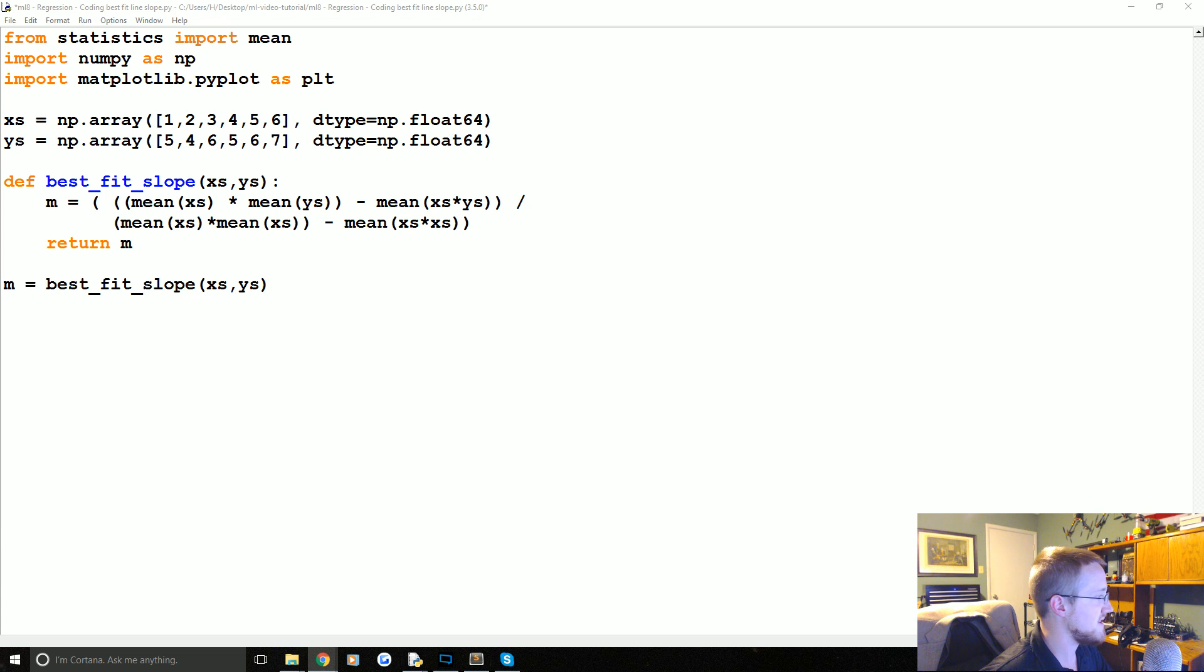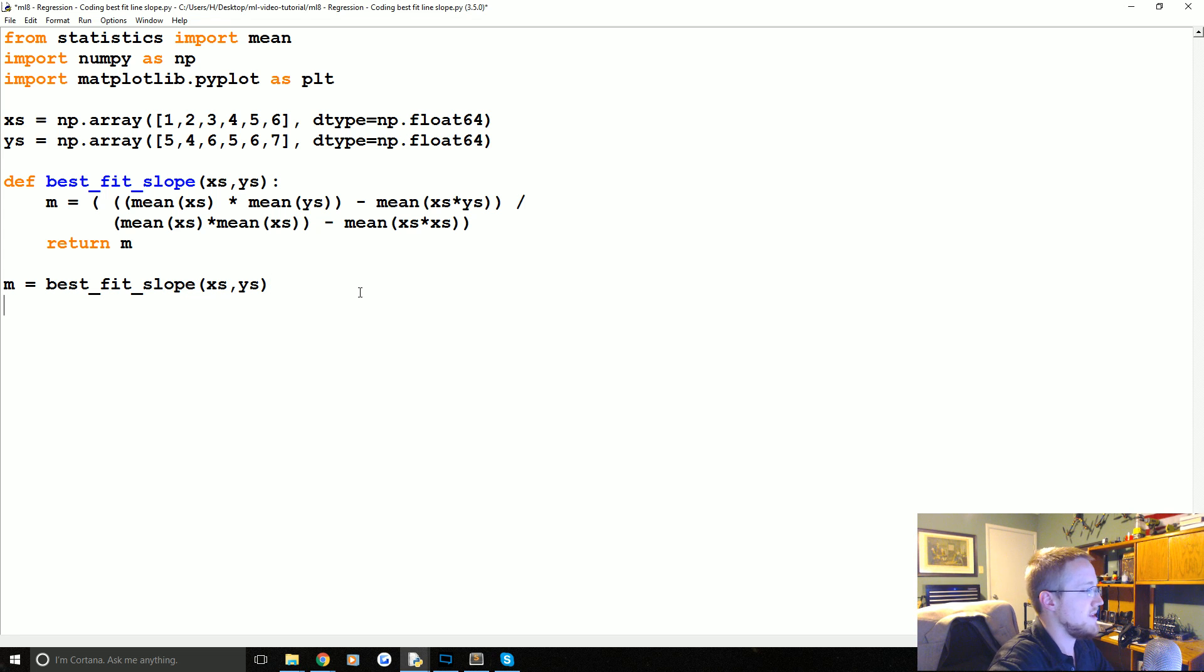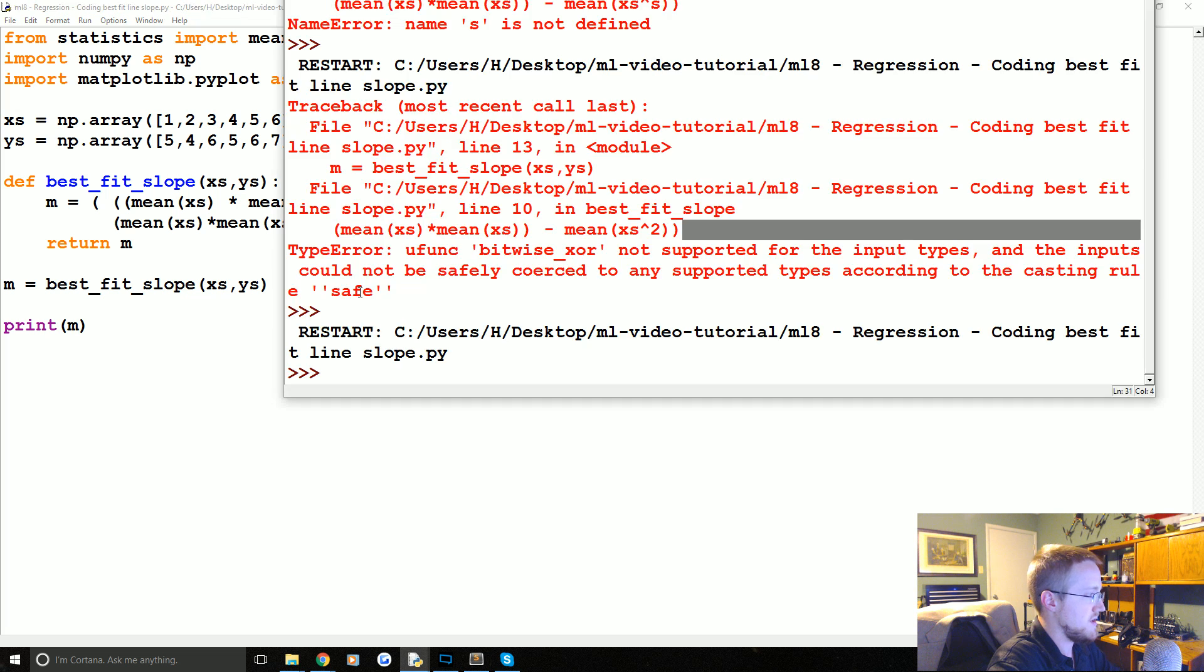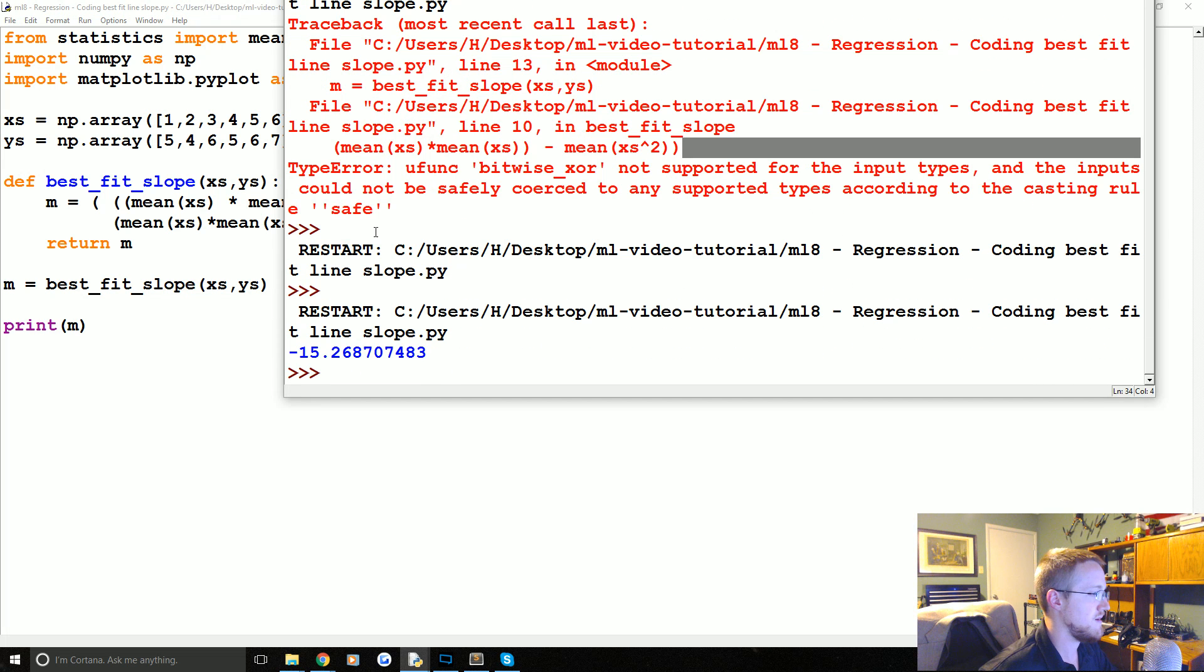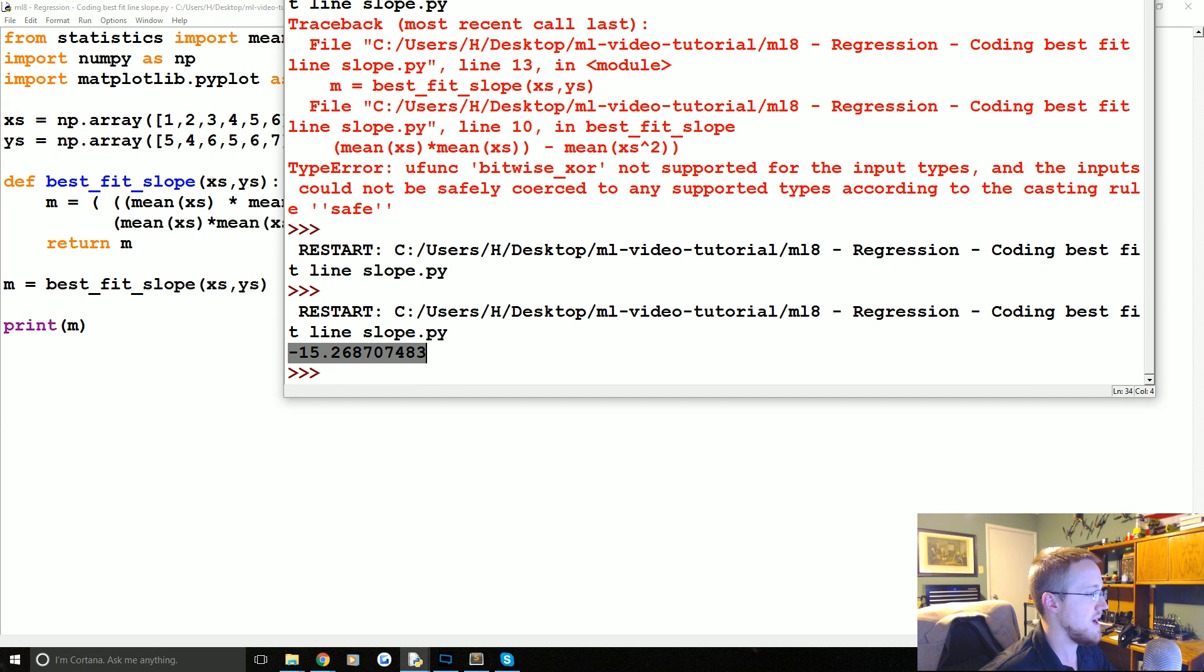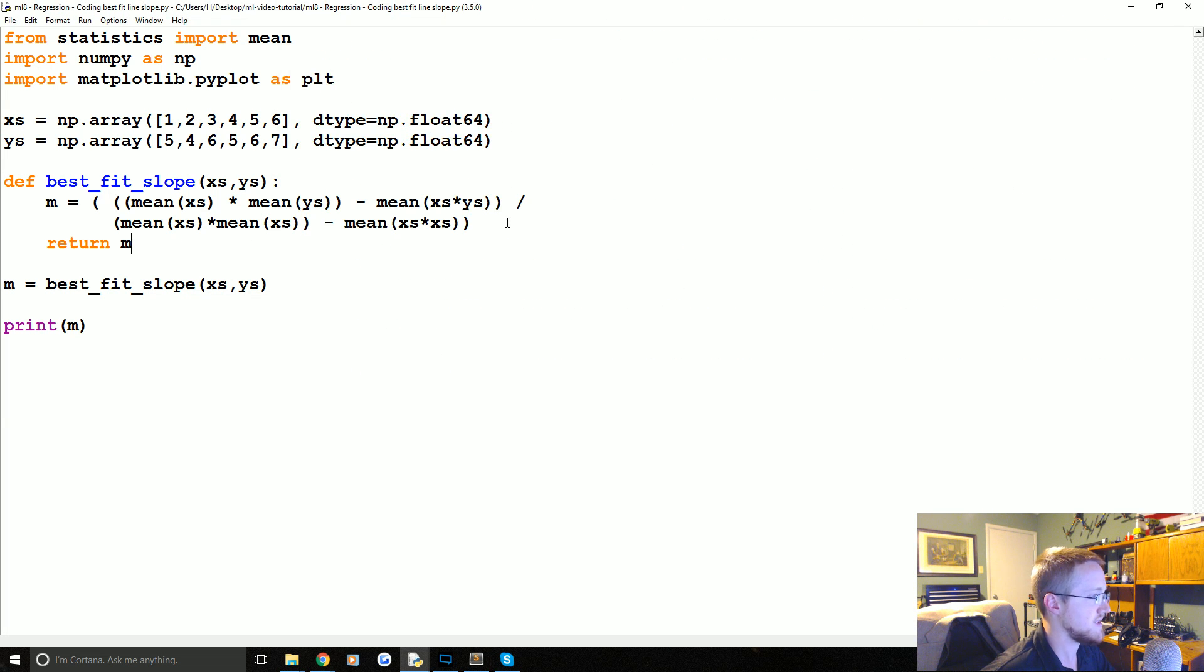And then we can even go and print out m. So m minus 15.26 is what we're getting here.